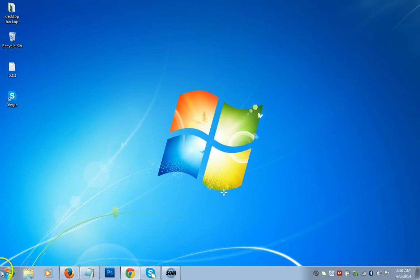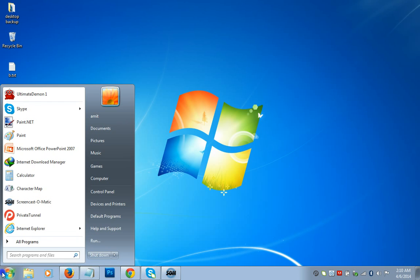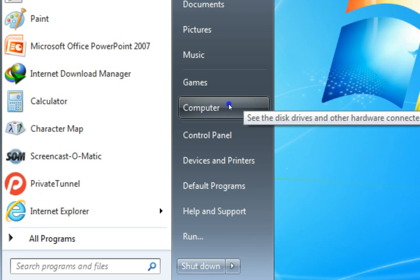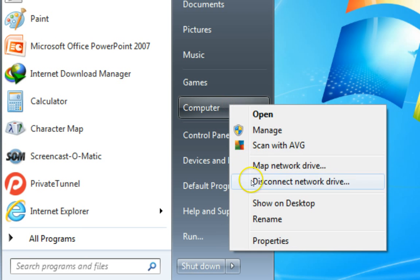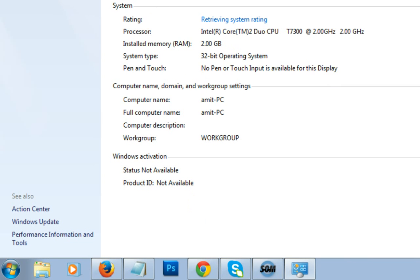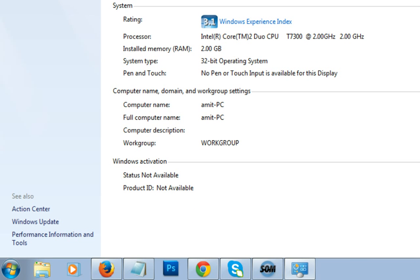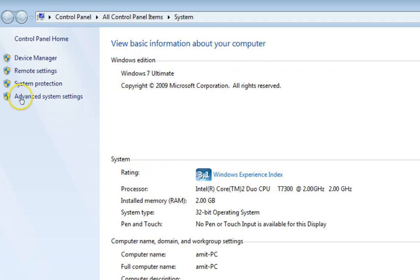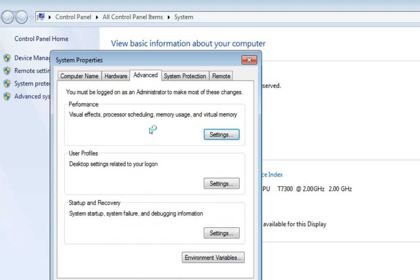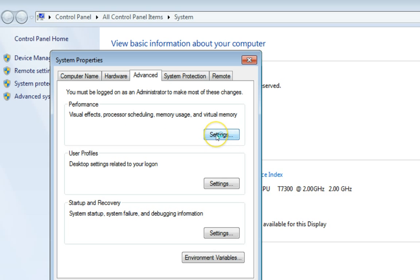The other technique is to click on the Start menu, go to Computer, right-click it, and click on Properties. As you can see, we have the Windows Properties window. Click on Advanced System Settings, and under the Advanced tab we have Performance — which covers visual effects, processor scheduling, memory usage, and virtual memory. Click the Settings button under Performance.